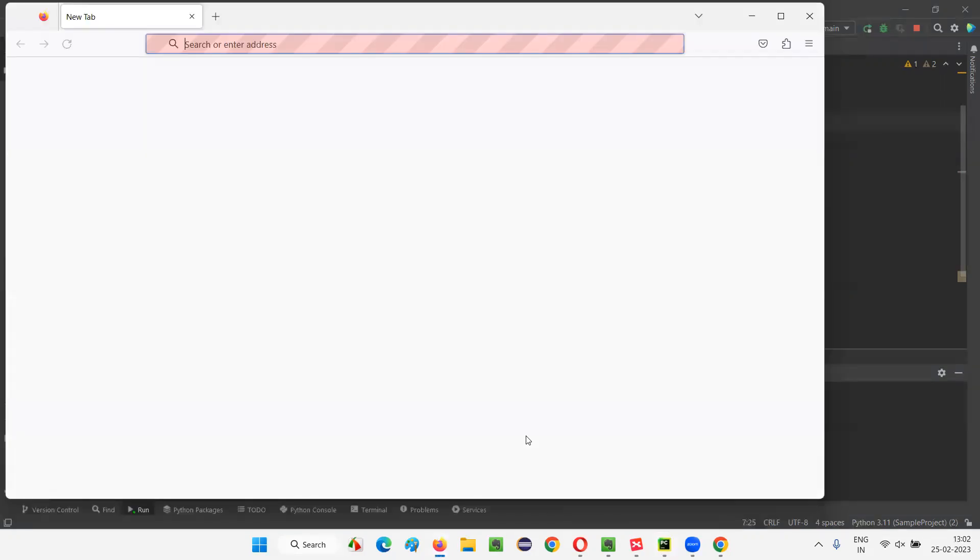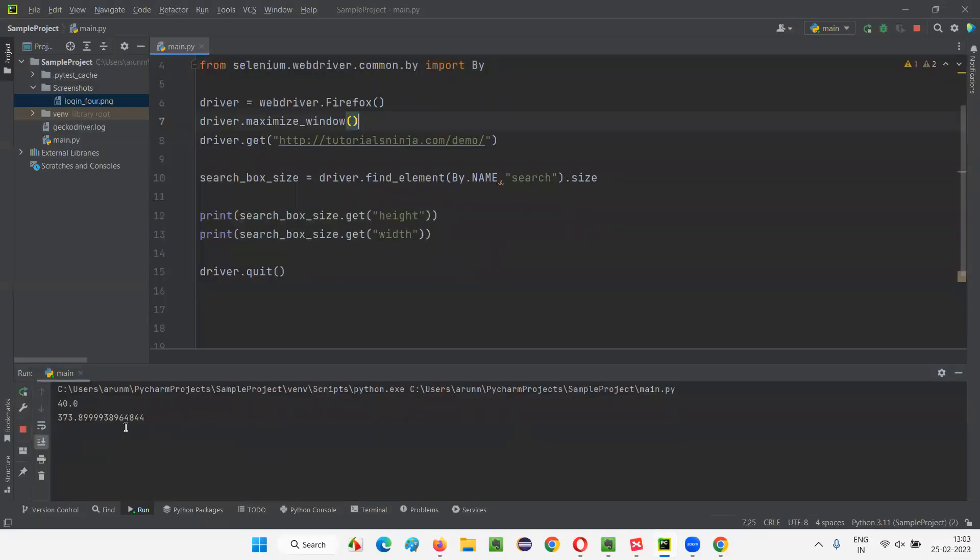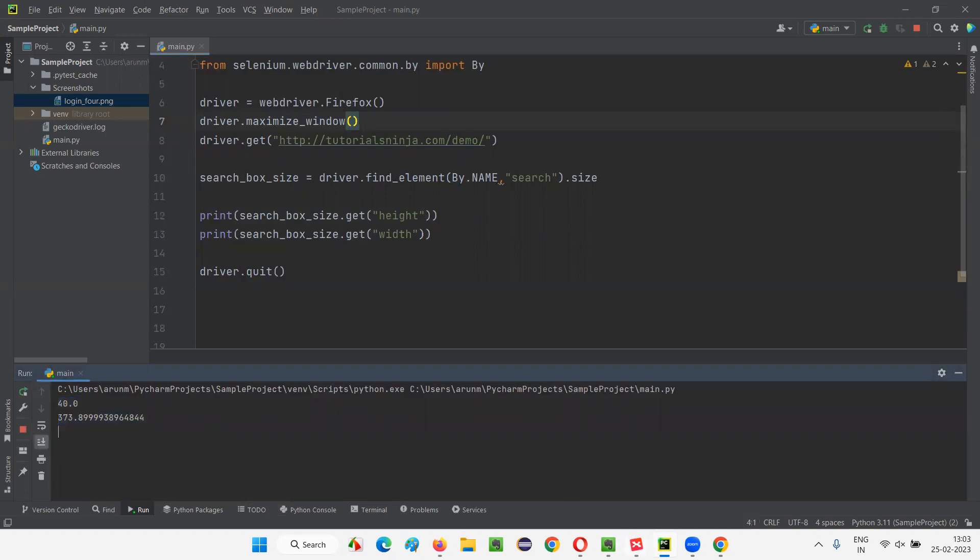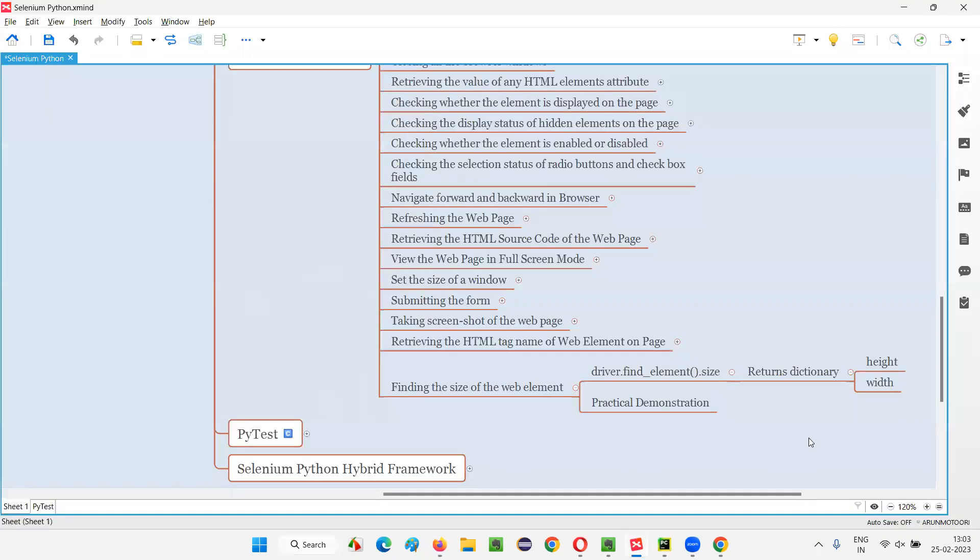Size command will retrieve the height and width of any web element on the web page. You see, first height got printed, then width of the element got printed. So, this is how we have to use the size command in Selenium Python to retrieve the size of the web element in the form of height and width. So, that's all for this session. See you in the next session. Thank you. Bye-bye.